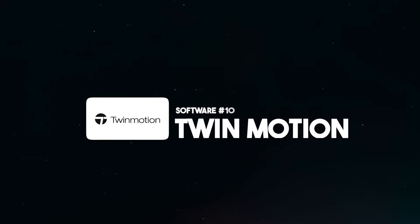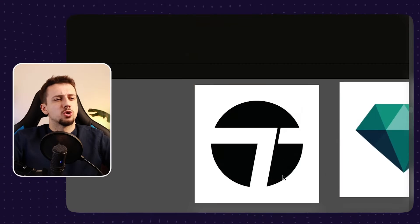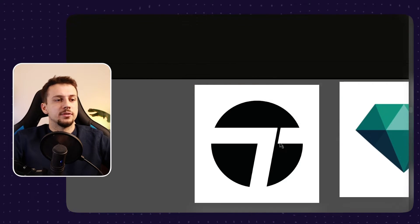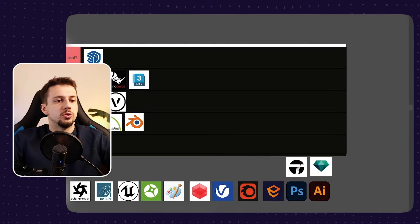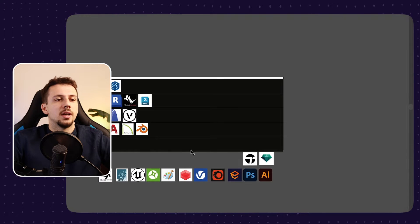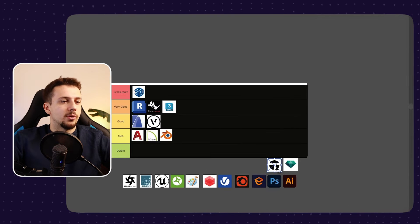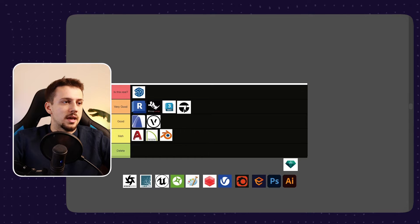Twinmotion, this software has gotten much better since the last time I actually ranked it. I've joined some Twinmotion communities online and I've seen some very good renders from the Twinmotion user community. And for that reason, this time around, Twinmotion is going to be at the very good category.